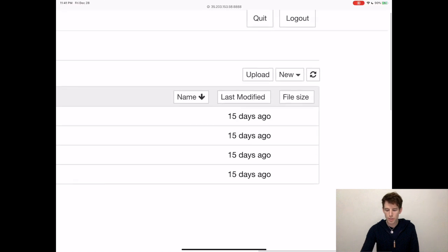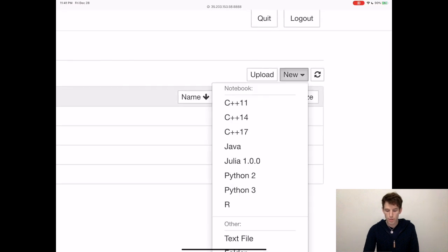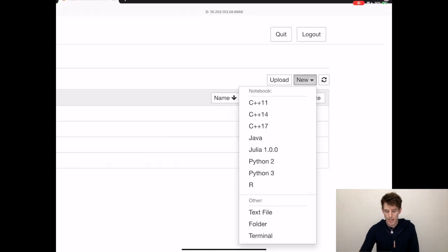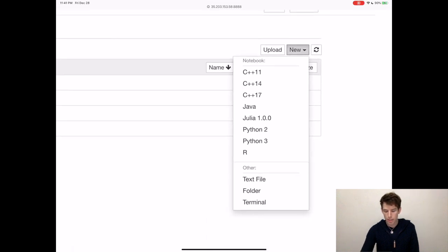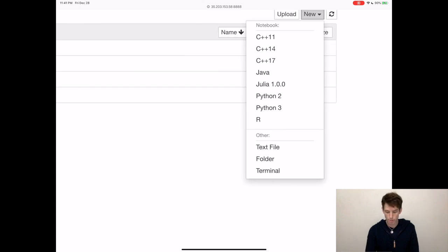Just like when you're creating a new notebook, click New. But this time, instead of creating a notebook file, go down to Other and click Terminal. This will bring up a new terminal where you can start typing commands.